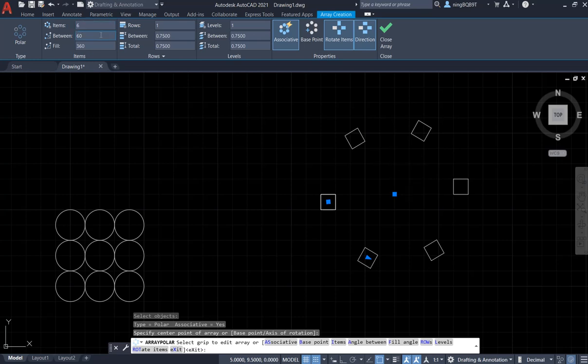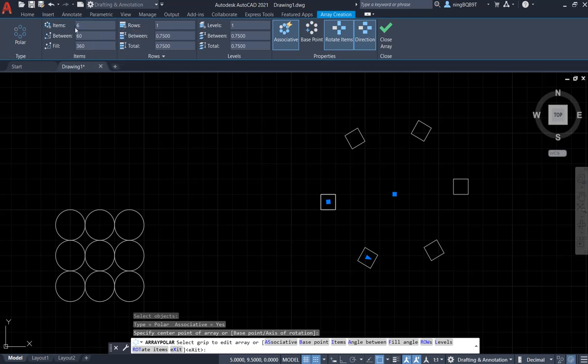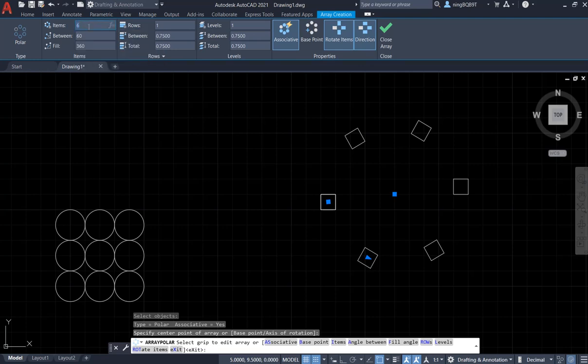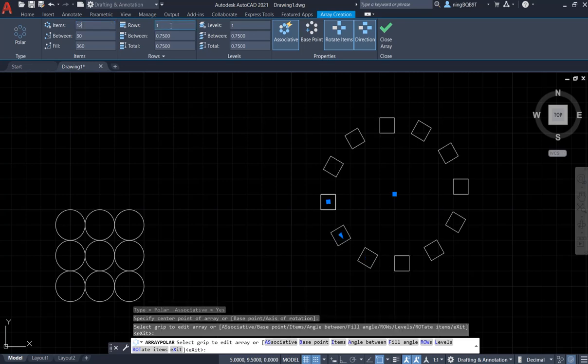Notice that it automatically generated a Polar Array. Right now, look at the top of your screen. We can change the item number. Say, I want to have 12, double it, and the row number and the level. I don't want to change it.